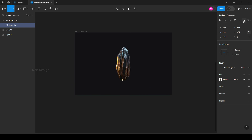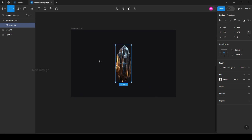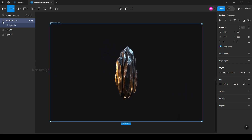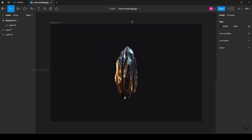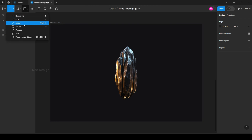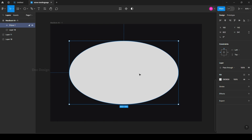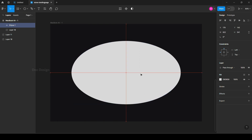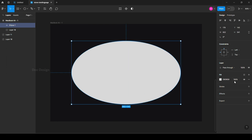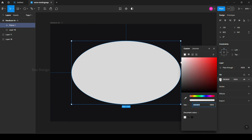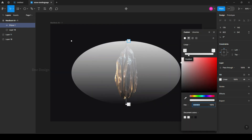Align it. Then use the ellipse tool to create a radiant gradient and make it matching to the rocks.